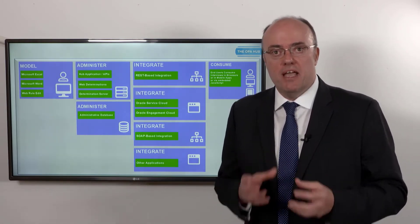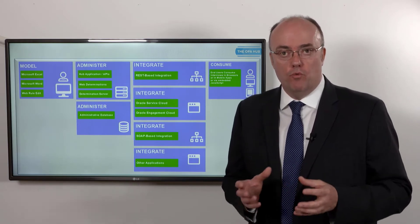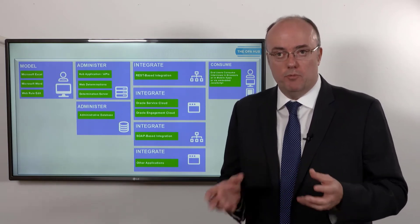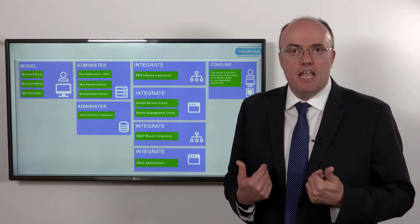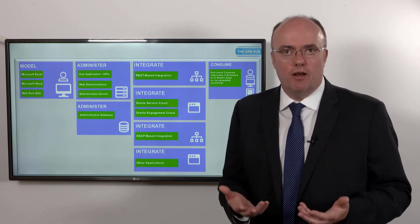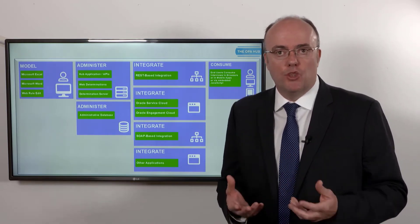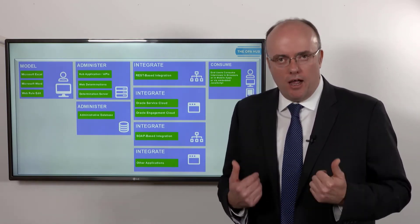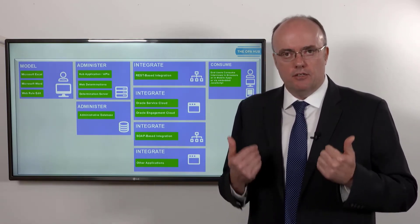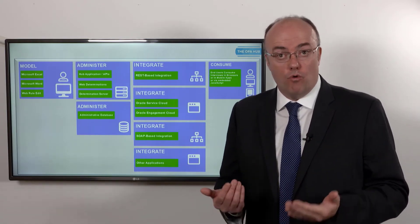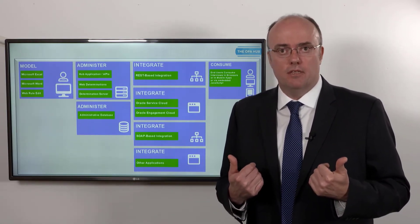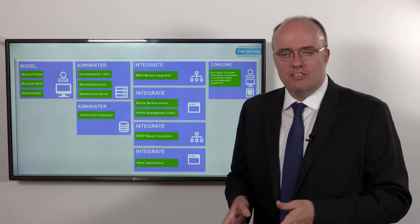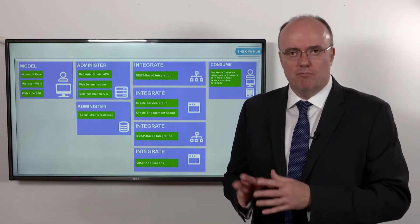For example, maybe you have Oracle B2B Service Cloud and you want this idea of giving good advice to be embedded in the experience of people who work with B2B Service, so that if I'm an agent in your call center and a customer has a particularly thorny question, maybe I can use it to give them the best advice or even to get advice myself.